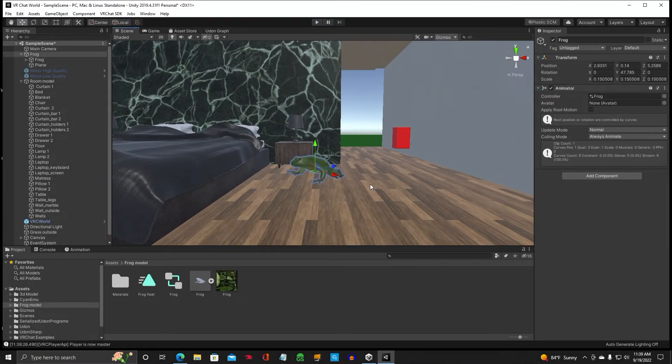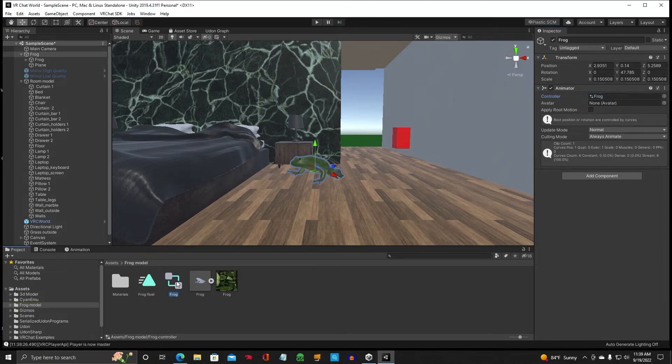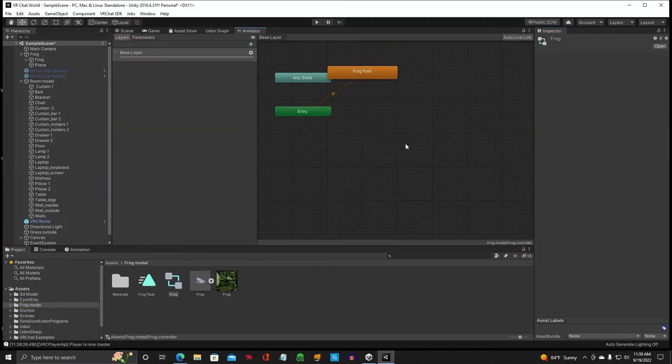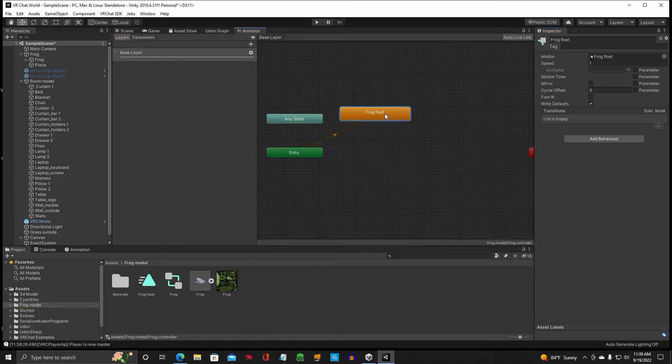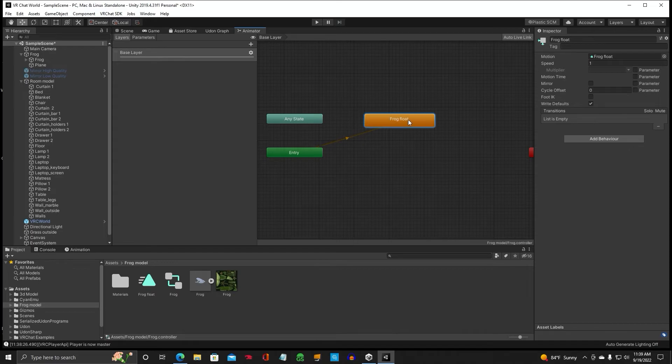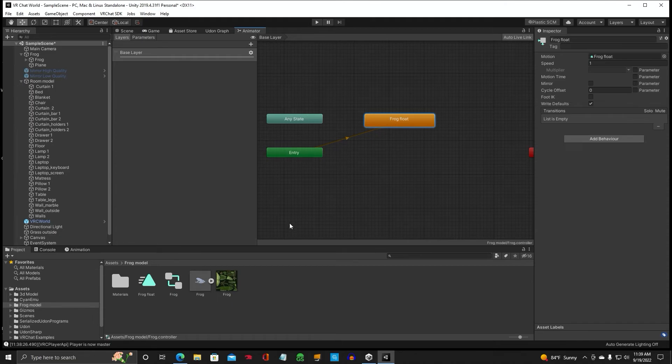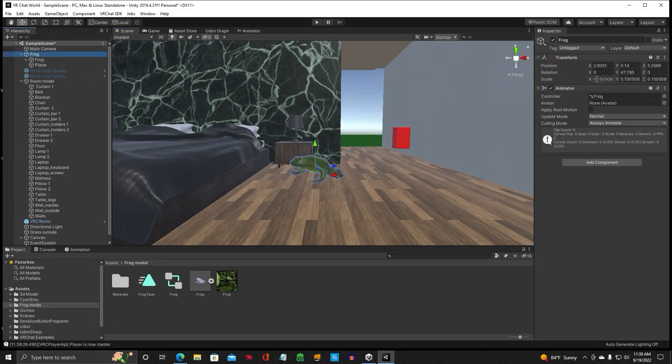Alright, so we've got our animation good. And if you click on that you can see how this takes place. This is our animation. Double click on that. And this kind of resembles Udon behavior. This is the entry and this is the animation. So if you click on that and we named it Frog Float you'll see that it correlates the animation that we've made with the controller. Gotta have the controller. Animator controller.